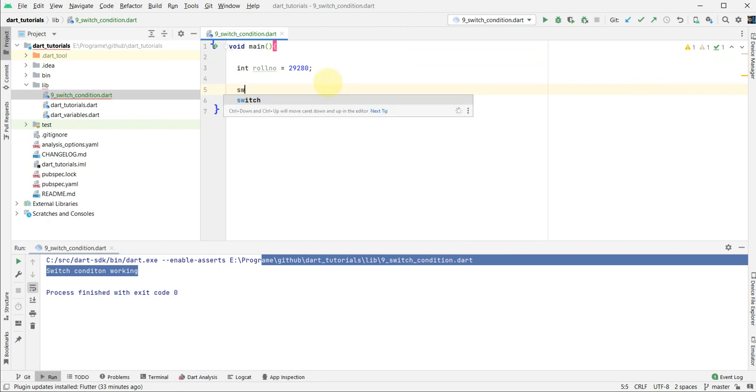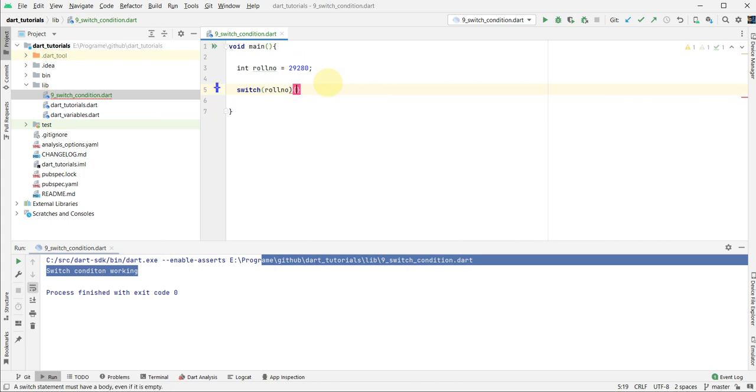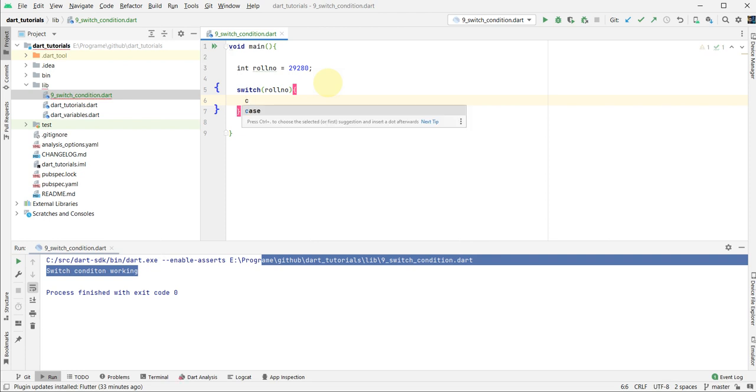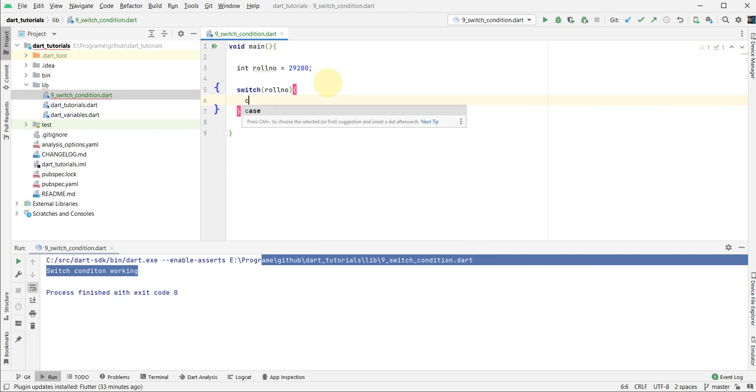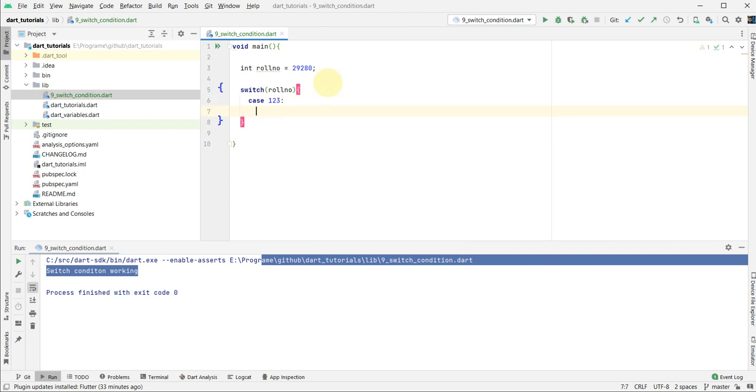I create the switch statement with roll number and condition. In the switch statement, we have cases. After the cases statement, this is the default syntax. In the default syntax we put our statement. I add 123 as a dummy. After that text, we put the colon.